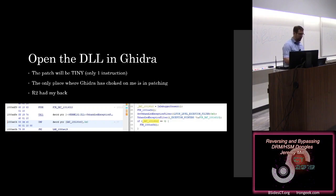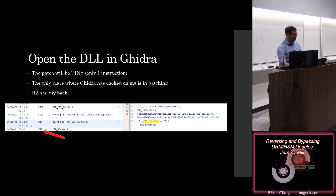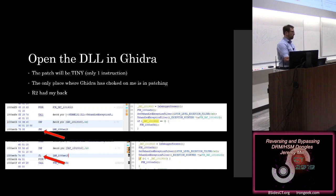Unfortunately, the only place where Ghidra has really choked on me is in patching binaries, so I had to move from Ghidra to R2 and Cutter, and I performed the patch there, and then re-examined it. So we're going to patch our jump non-zero here to a jump less than, and all of the anti-debug functionality is gone.